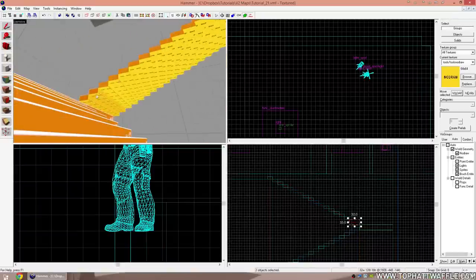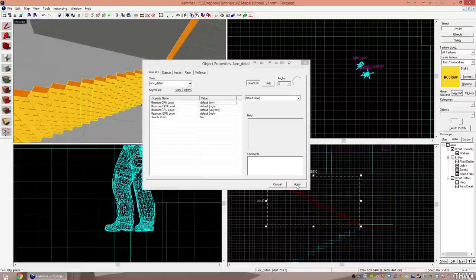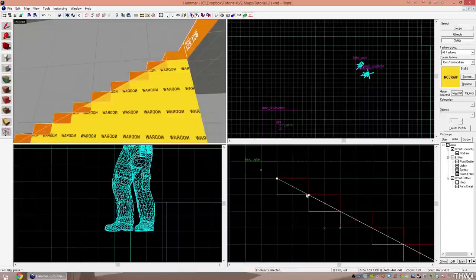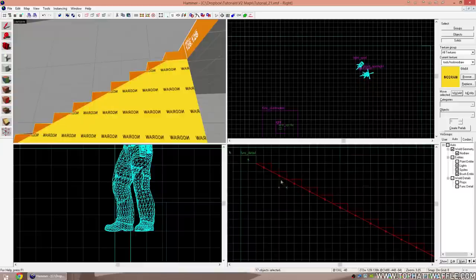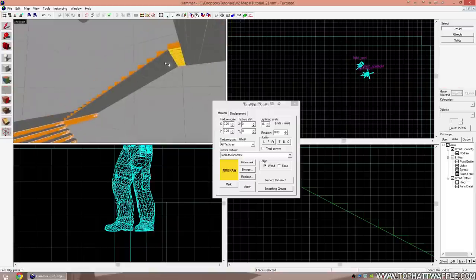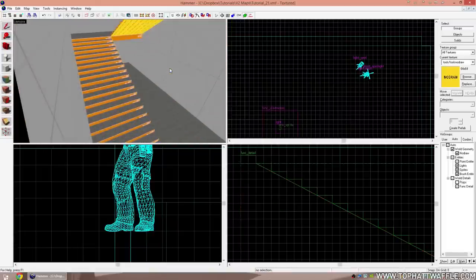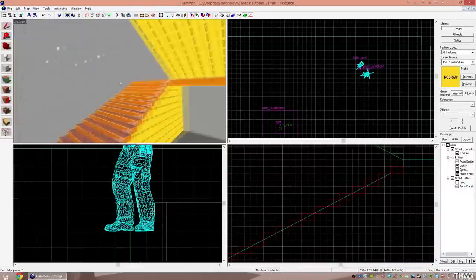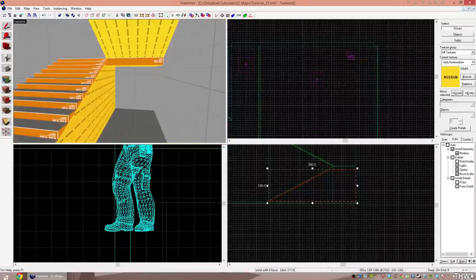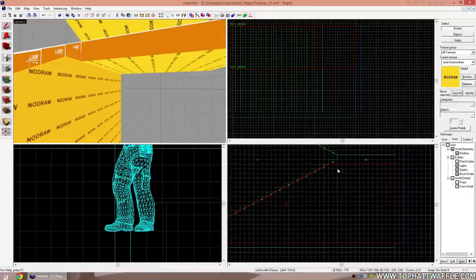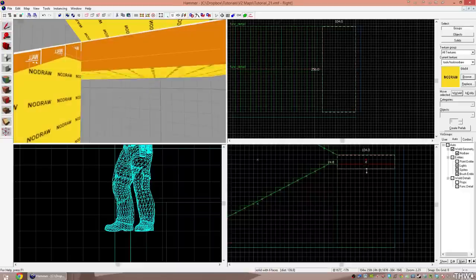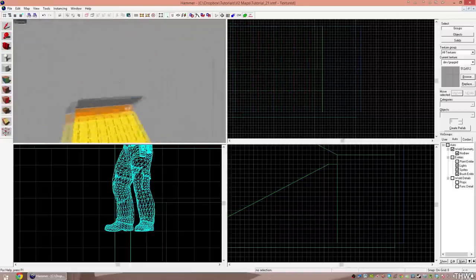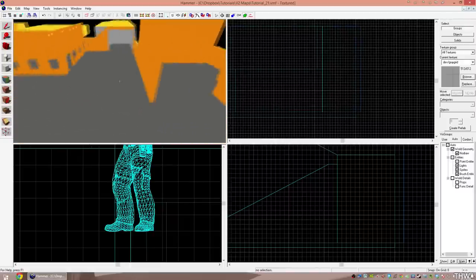Select all of the stair brushes and press Ctrl+T to make them a func_detail. After they're a func_detail, make another clip with the clipping tool so the bottom half is gone from the stair to take the place of the ramp. Now the stairs look like this. We repeat it for the other staircase, then fill the empty space under the stairs by clipping the back off and pulling the brush down to meet the floor. If we turn off func_detail, this is how the visibility engine perceives the level — in a very basic shape.